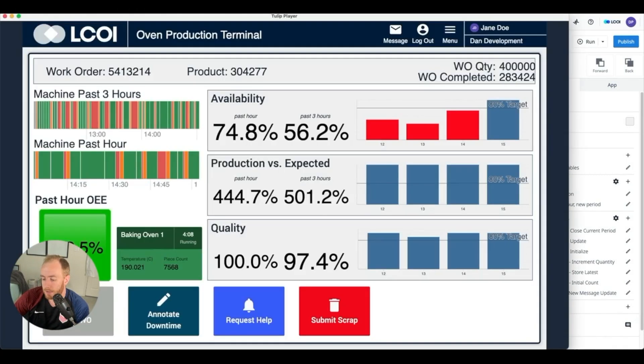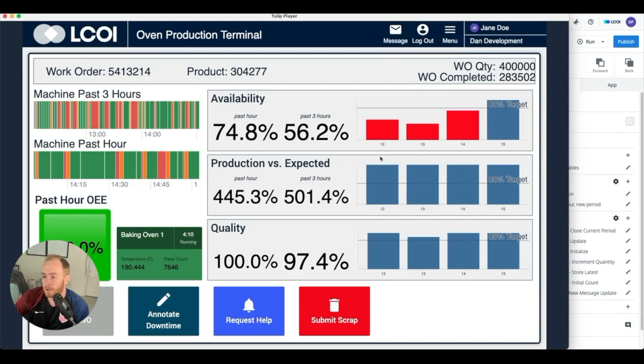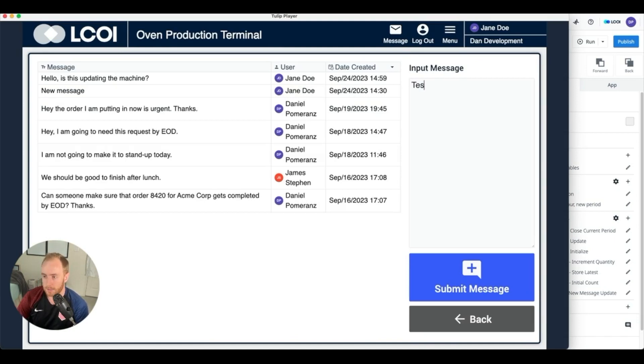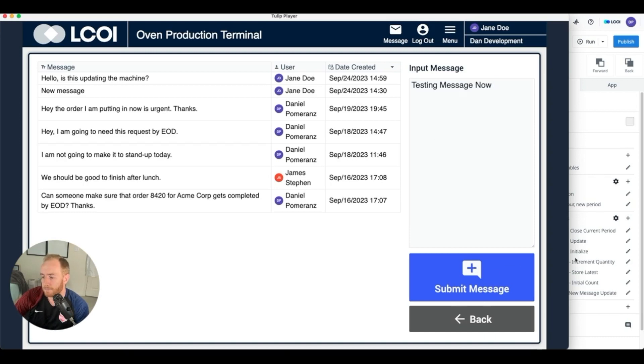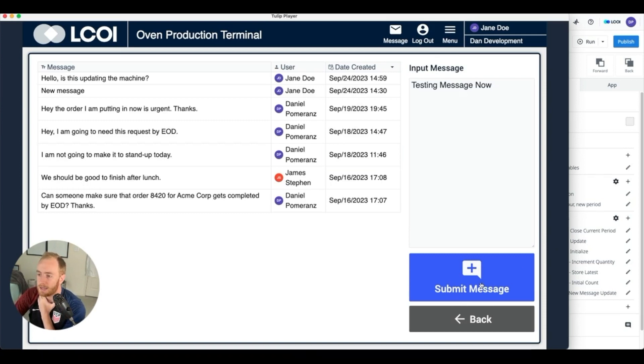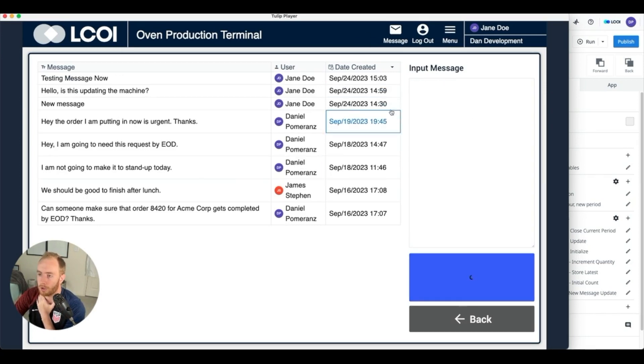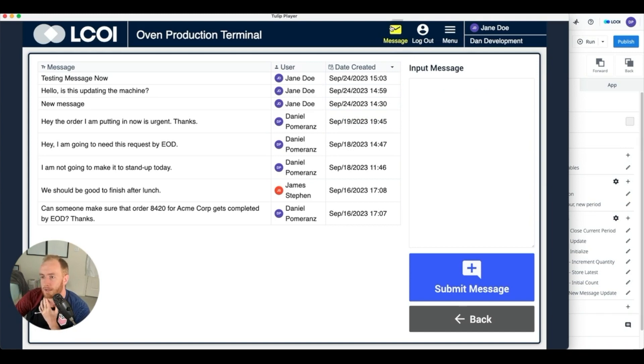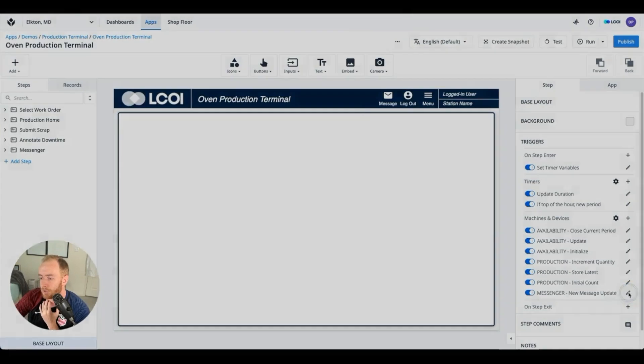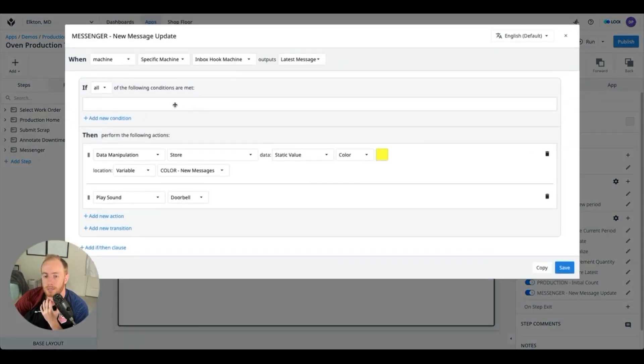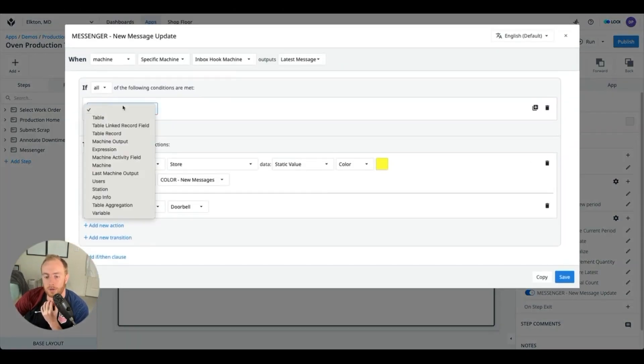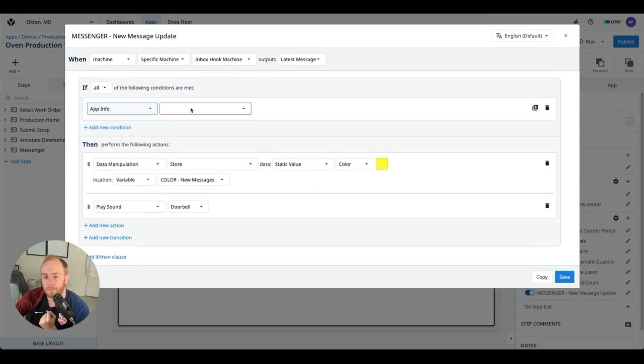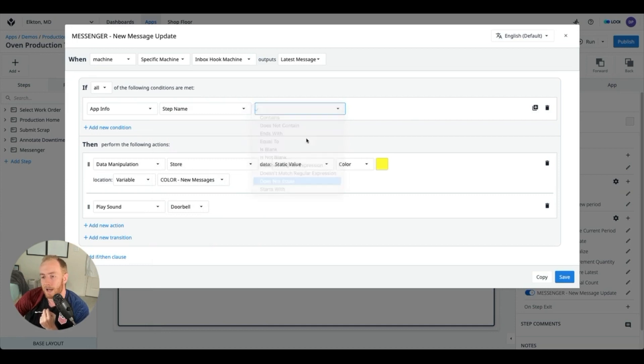Now the one issue that we don't want—and I'll just demonstrate what we have forgotten—testing message now is that I have two Tulip apps open on this machine, and we're actually going to see that new trigger logic apply to the one on the screen as well, right? And we heard two doorbells. So if I'm working on this screen I don't actually need this update. So the one final thing that we can do is add an extra piece of conditional logic here. So app info step name does not equal, and I'll use the name of this current step, messenger.